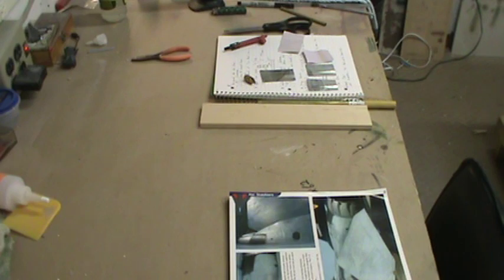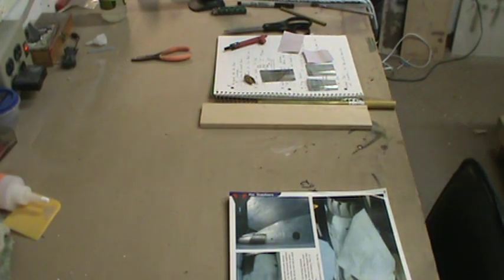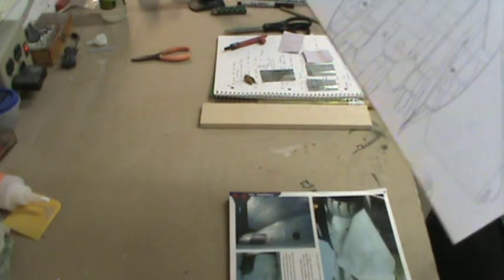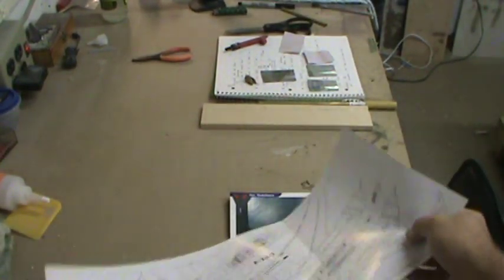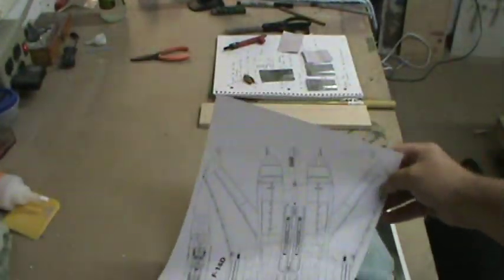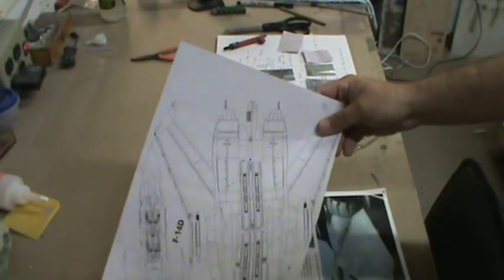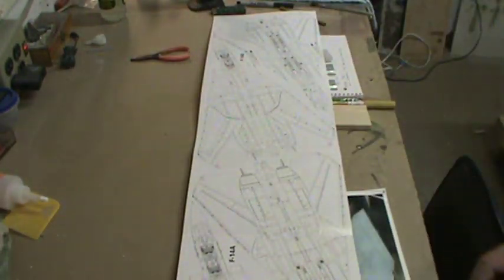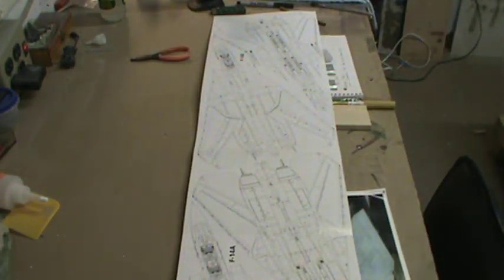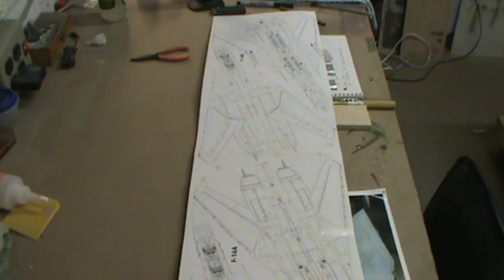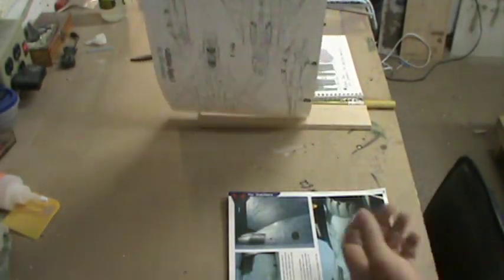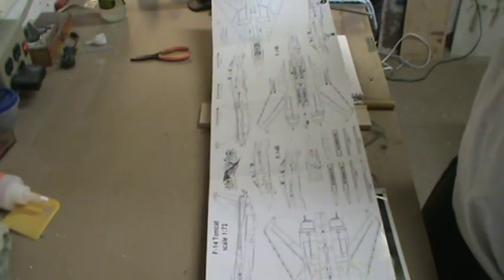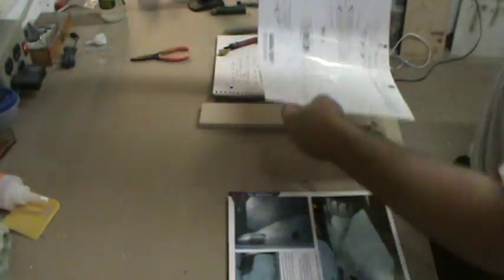So the first thing you need is a nice set of three-view drawings similar to these. The book that I just showed you the photo of is from Daco Publications, and you can see it comes with a whole set of three views, four views, and everything you could possibly need for that F-14.